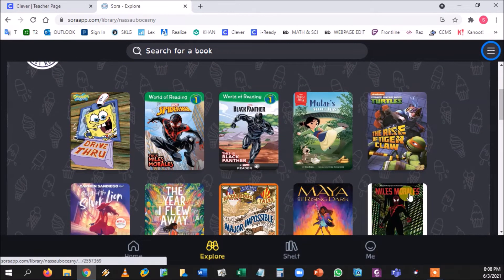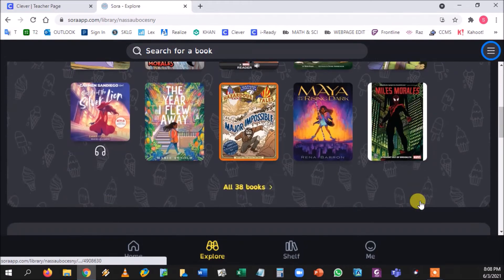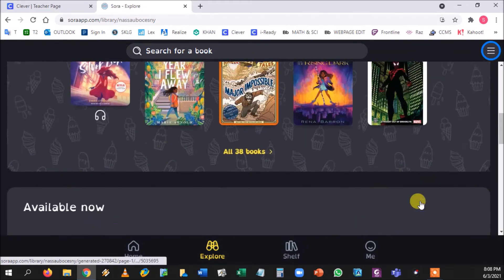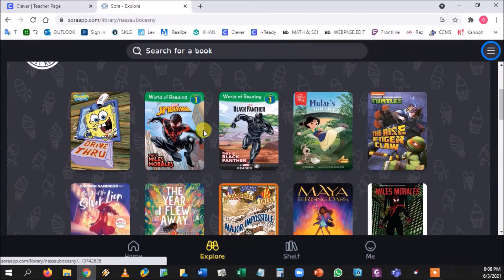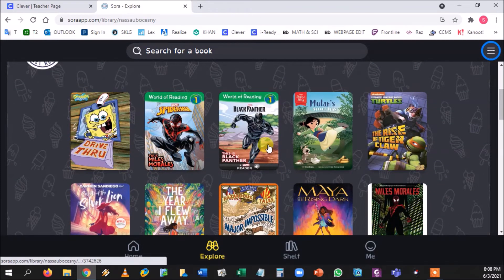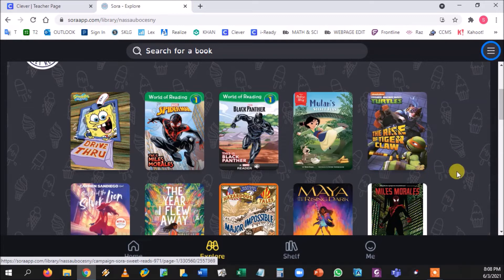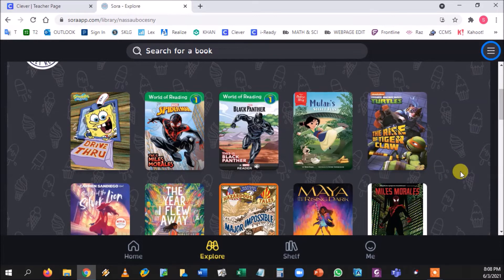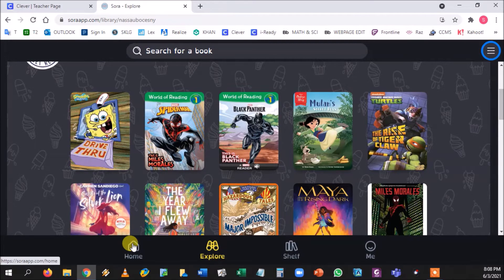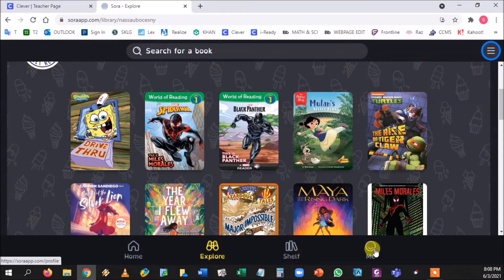Okay, and it definitely helps when they're staring at this for any kind of extra reading that you want them to do for their 25 book campaign or for whatever that they're doing. So again, there's the Home button, the Explore button, the Shelf button, and the Me button.